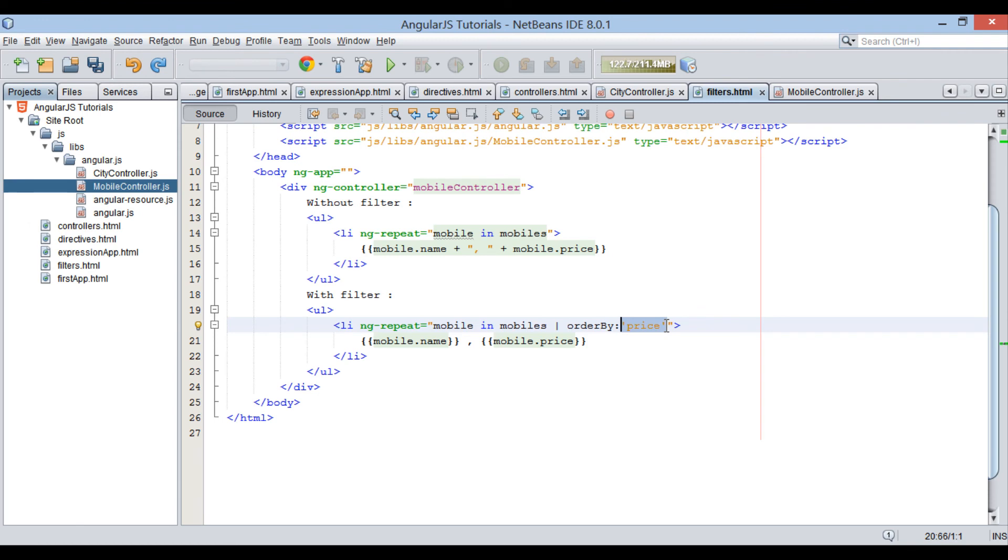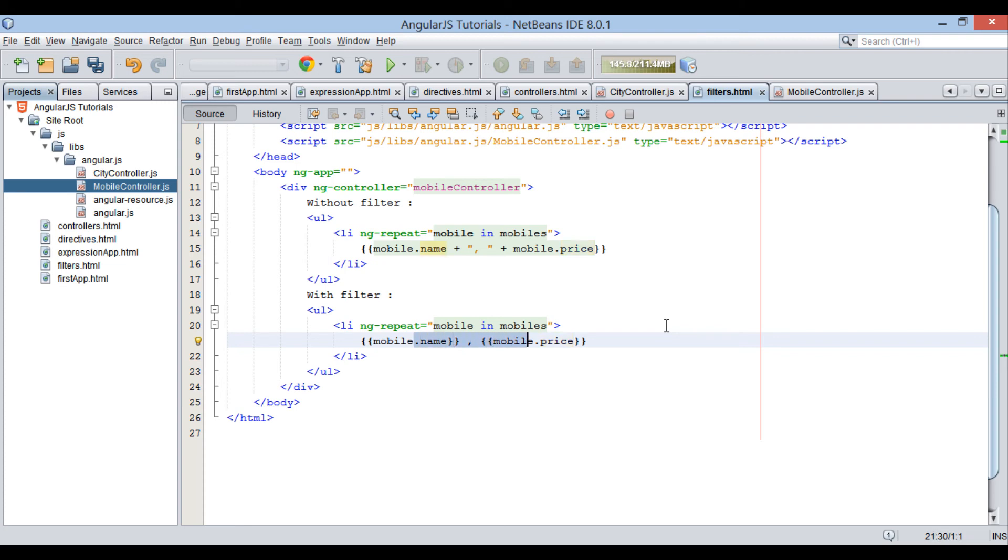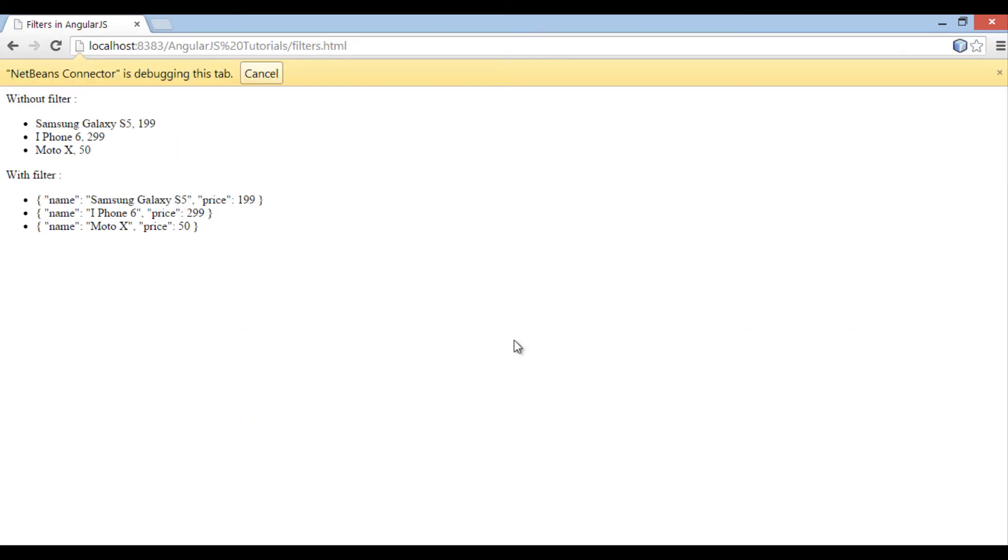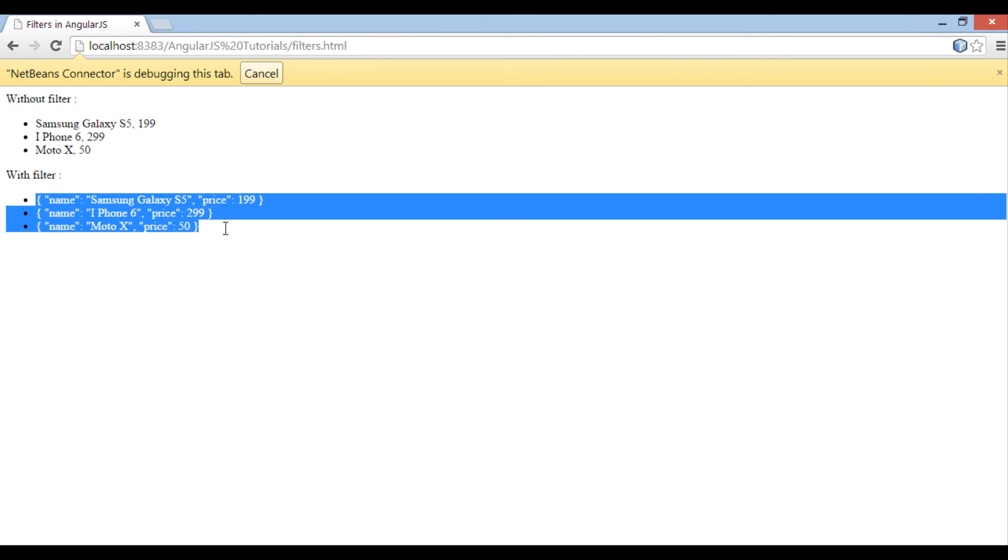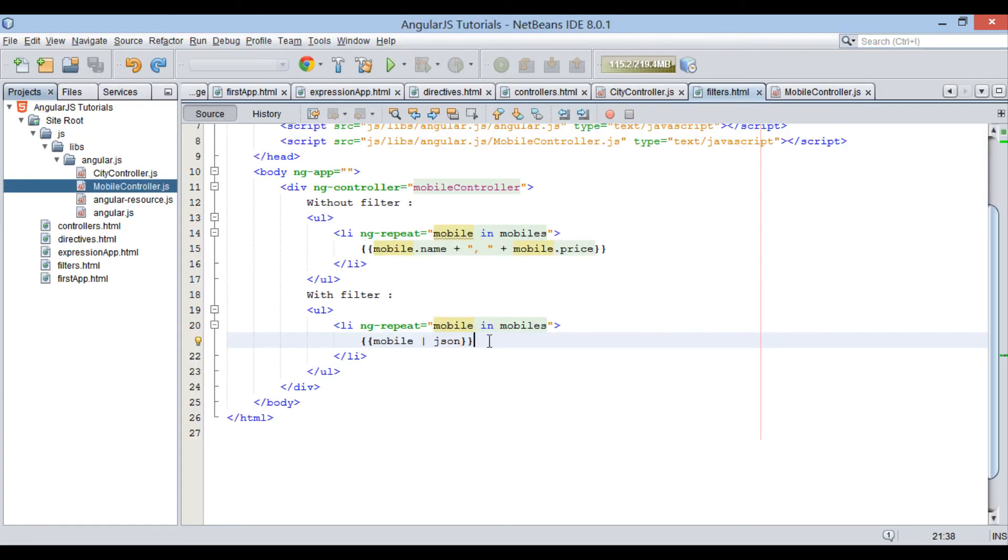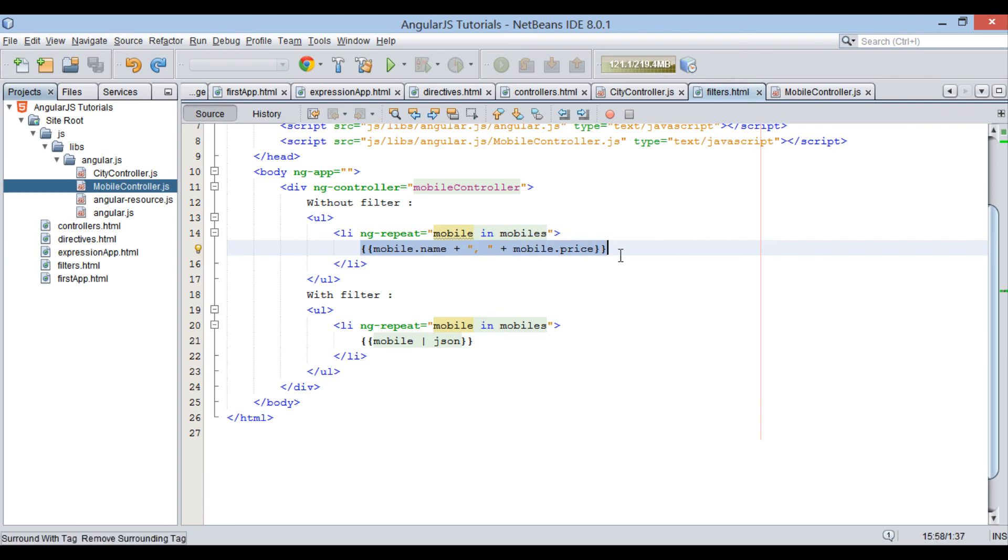Moving ahead, if we want to output mobiles in JSON format, we can use JSON filter. Use it as demonstrated. Moving ahead, revert previous changes as demonstrated.